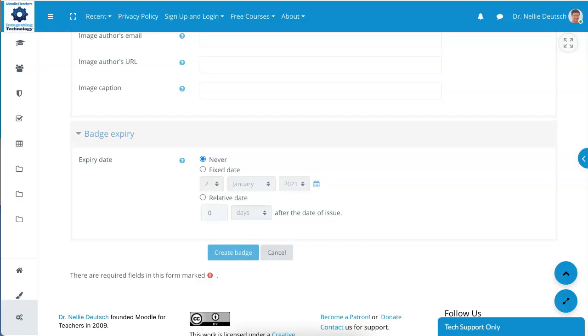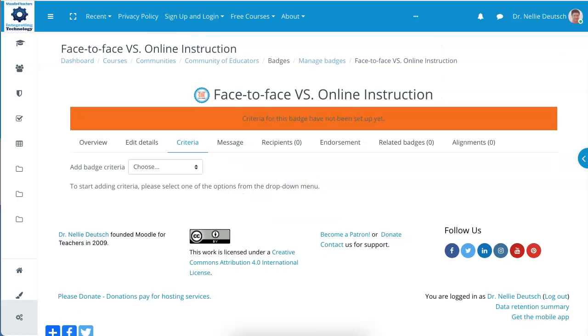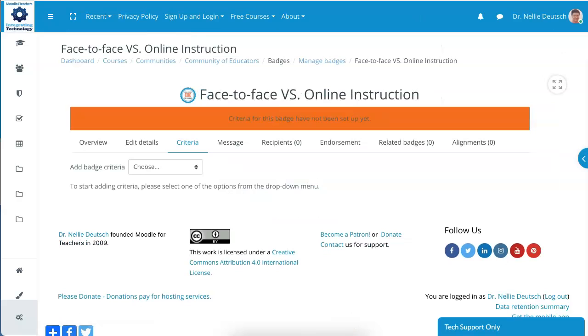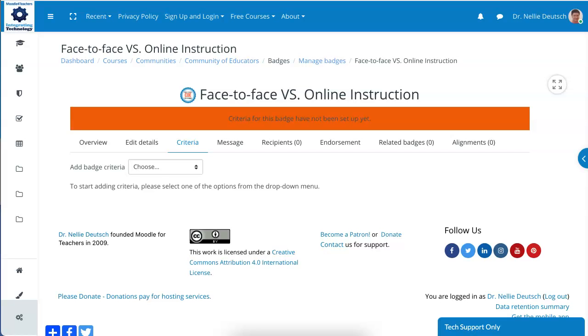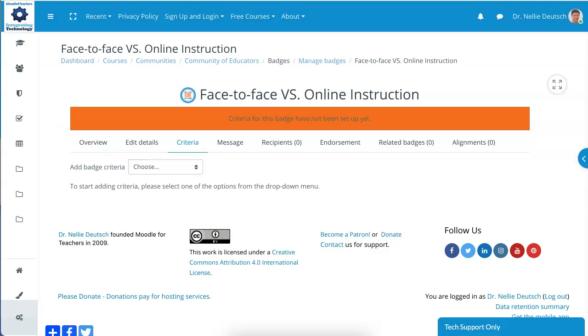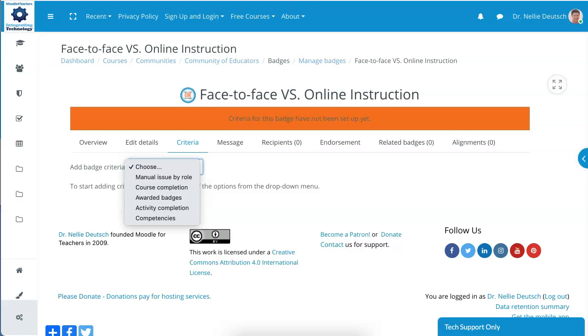Create the badge. Notice you get the orange, or you might get a different color depending on your theme. I'm using Advisor Remui, and this is Moodle 3.10. So in order to get rid of that and turn it into green, you need to add criteria.